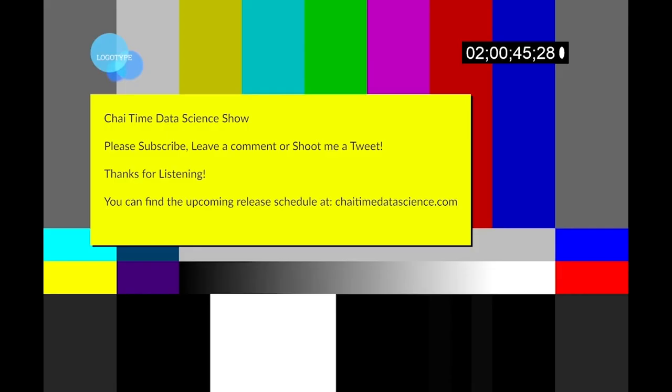That's it for lesson two. Check out episode three for all things lesson three. Thank you. If you like the show, please subscribe and tune in each week to Chai Time Data Science.